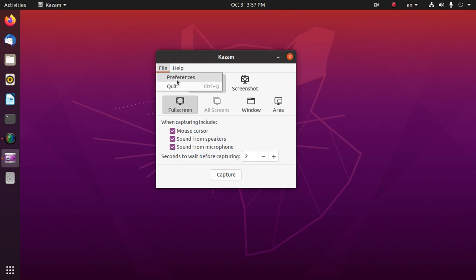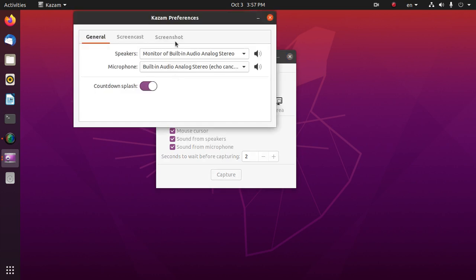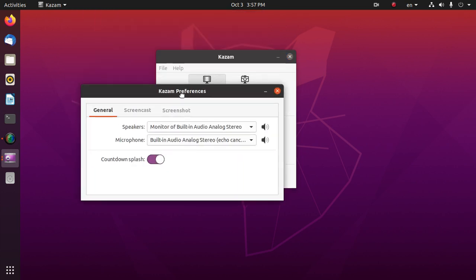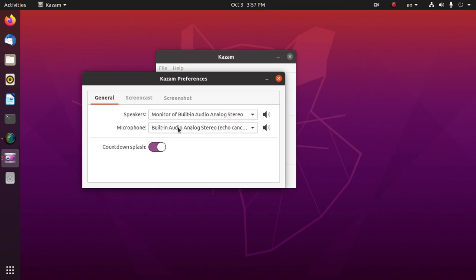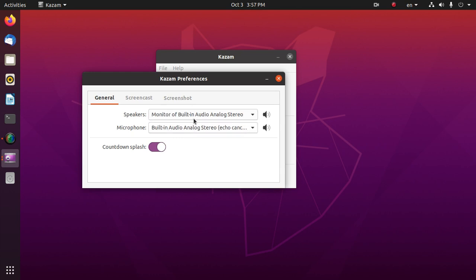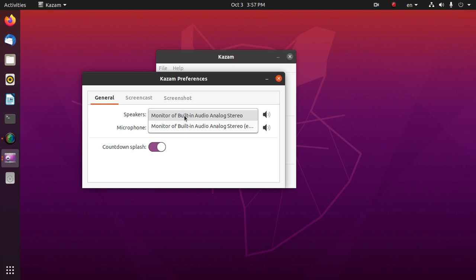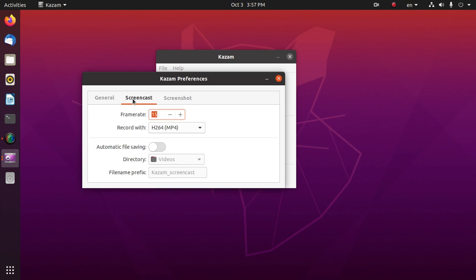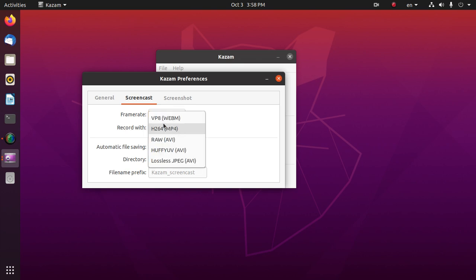Here we can select microphone from these options and speakers from here. We can change frame rates using the plus minus sign, and we can record in different file formats. We can change this from five options.